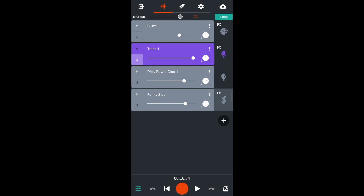To reduce the volume of the whole song, drag the grey dot to the right of the word master to the left while playing your song until the red lines no longer light up.